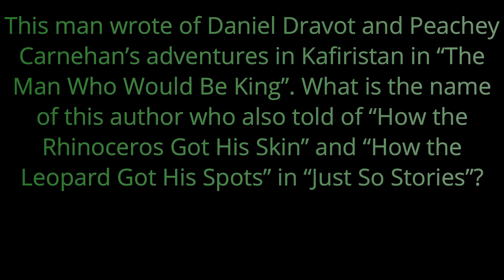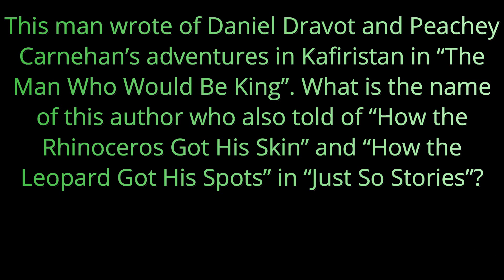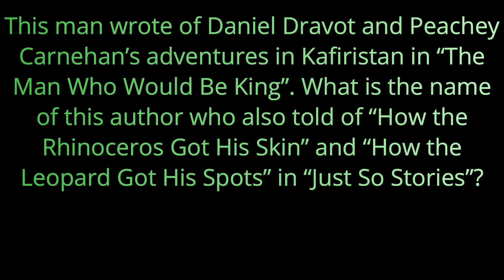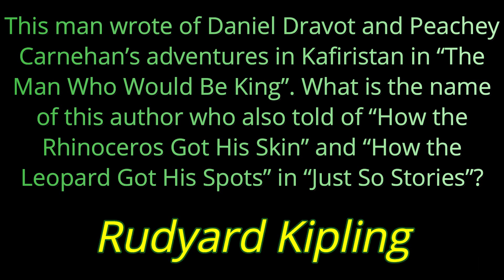Question number four. This man wrote of Daniel Dravitt and Peachy Carnahan's adventures in Kafiristan in The Man Who Would Be King. What is the name of this author who also told us of how the rhinoceros got his skin and how the leopard got his spots in Just So Stories? That author is Rudyard Kipling.